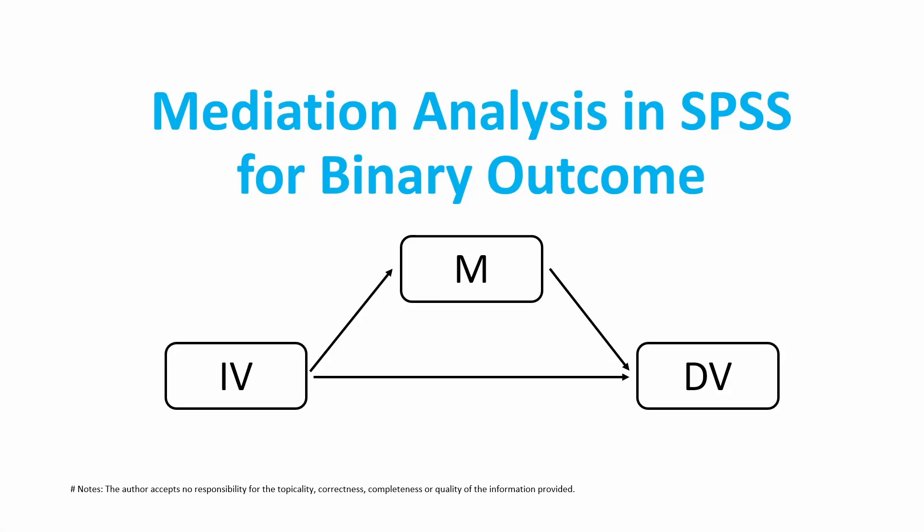In this tutorial, I'm going to explain to you how we can do mediation analysis in SPSS for binary outcome.